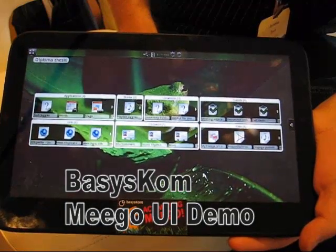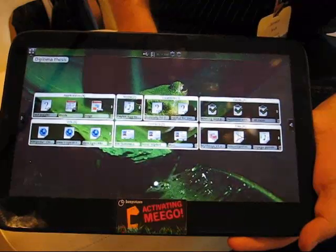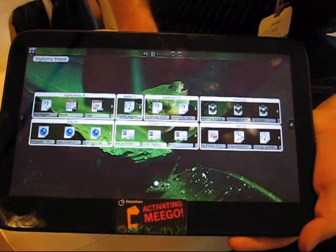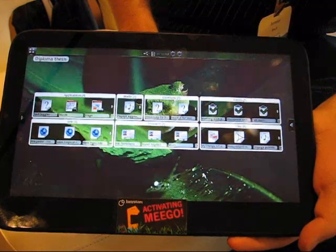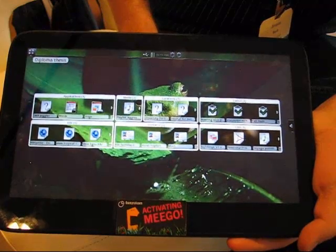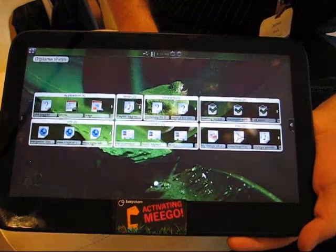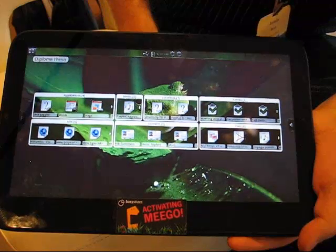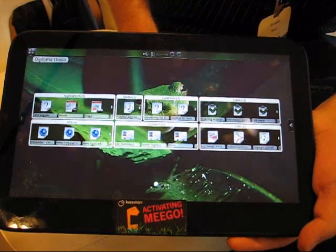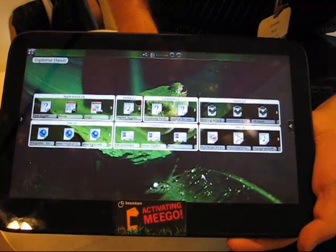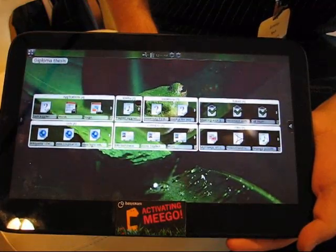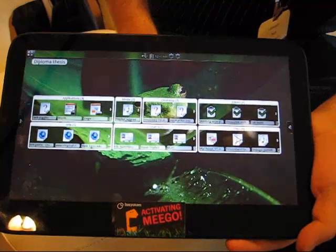This is Chippy with Mego News and we're with Bazzescom here at Mego Conference Spring 2011. Jeremiah Bosch from the company is going to show us a new tablet UI, like a demonstrator they've been working on.